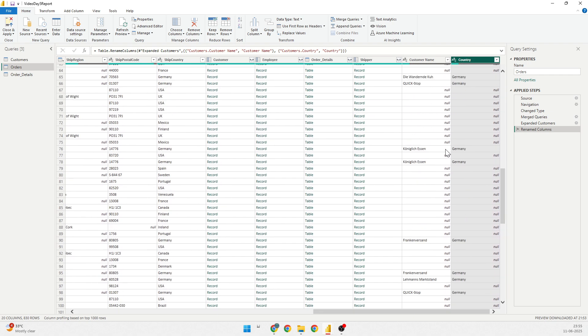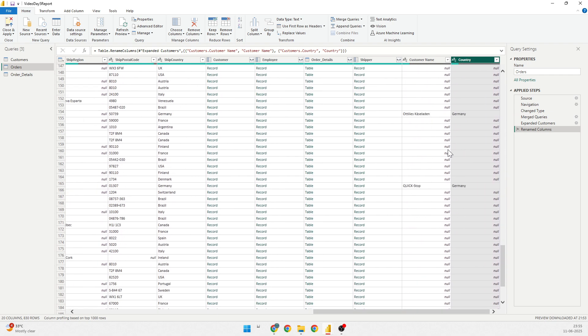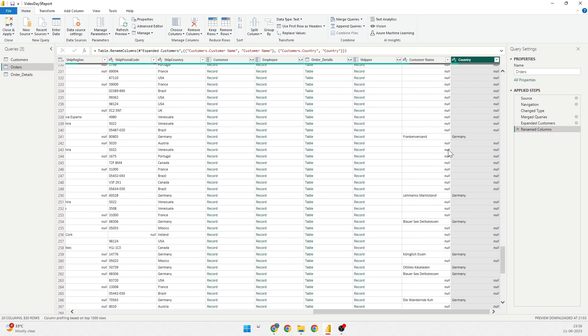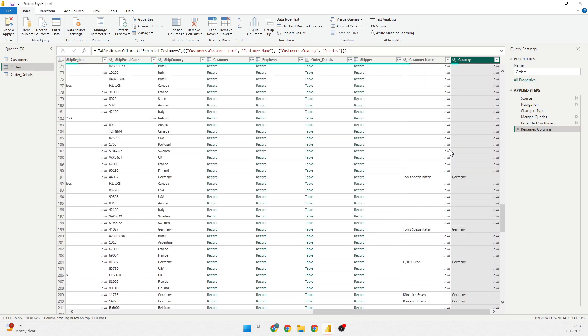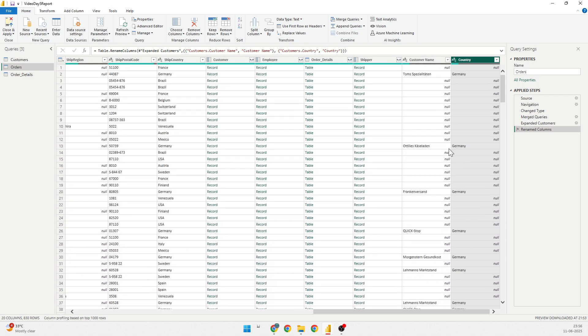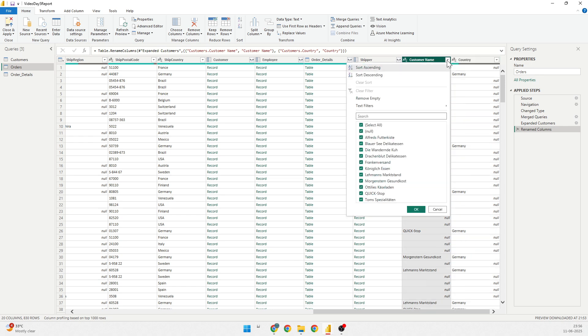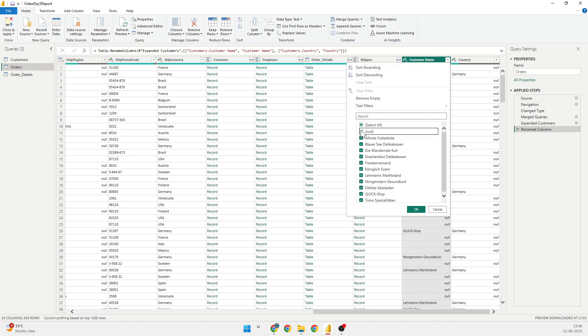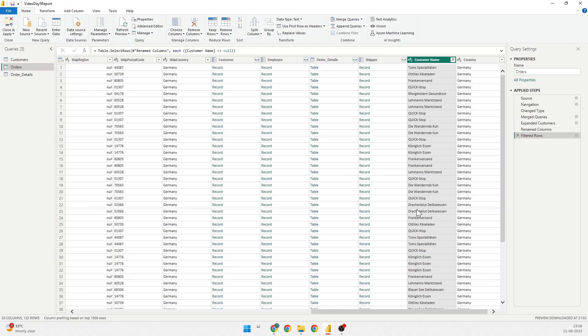Here, if I see there are null values, I could have taken care of it in the query. What I can still do is I can take care of it here as well. I'll go to the customer name, go to the drop-down list of the customer name and uncheck null. So, it will remove all the null values, that is all the orders which doesn't have any customer detail. So, I will click on OK.